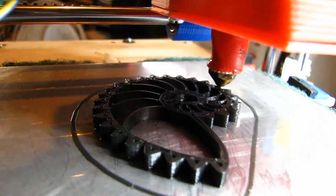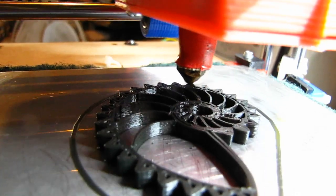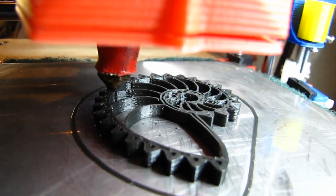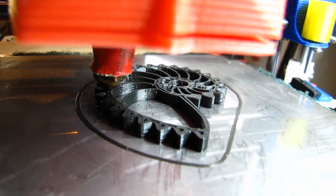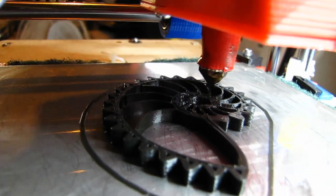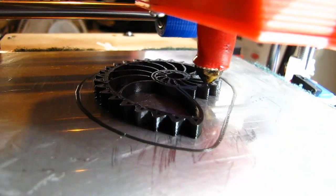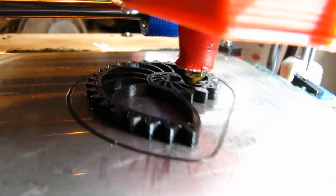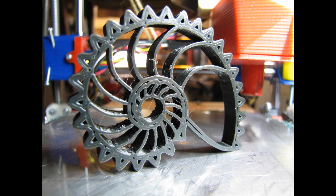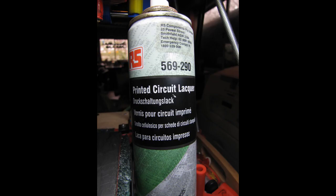I've tried a number of printing surfaces, including glass and aluminum, and this 1.6mm stainless is my favorite. I've tried many surface coatings, including Kapton, but this circuit lacquer is my favorite for PLA, but it sticks a little bit too well to ABS.